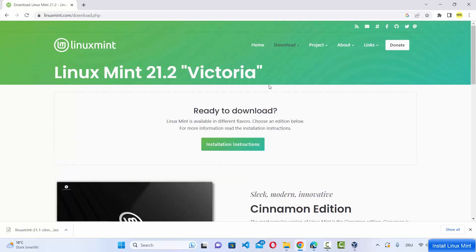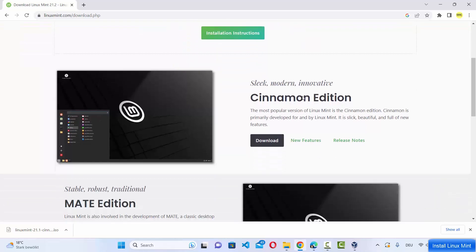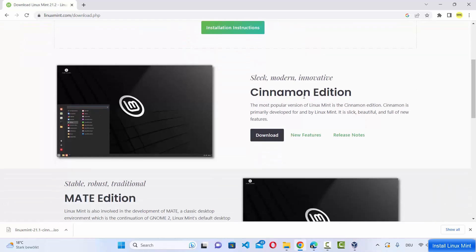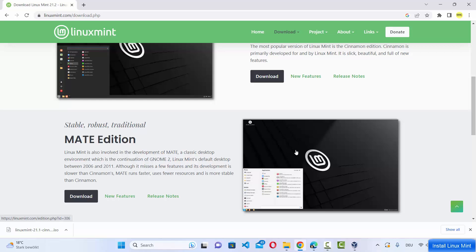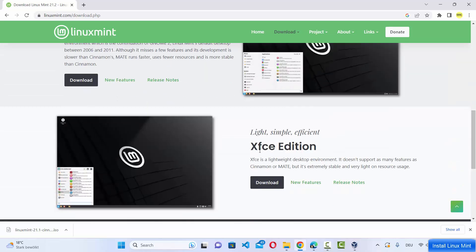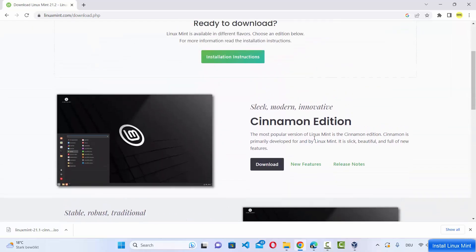On the download page you have three variants of Linux Mint: the Cinnamon edition, the MATE edition, and the XFCE edition. We are going to download and install the Cinnamon edition.